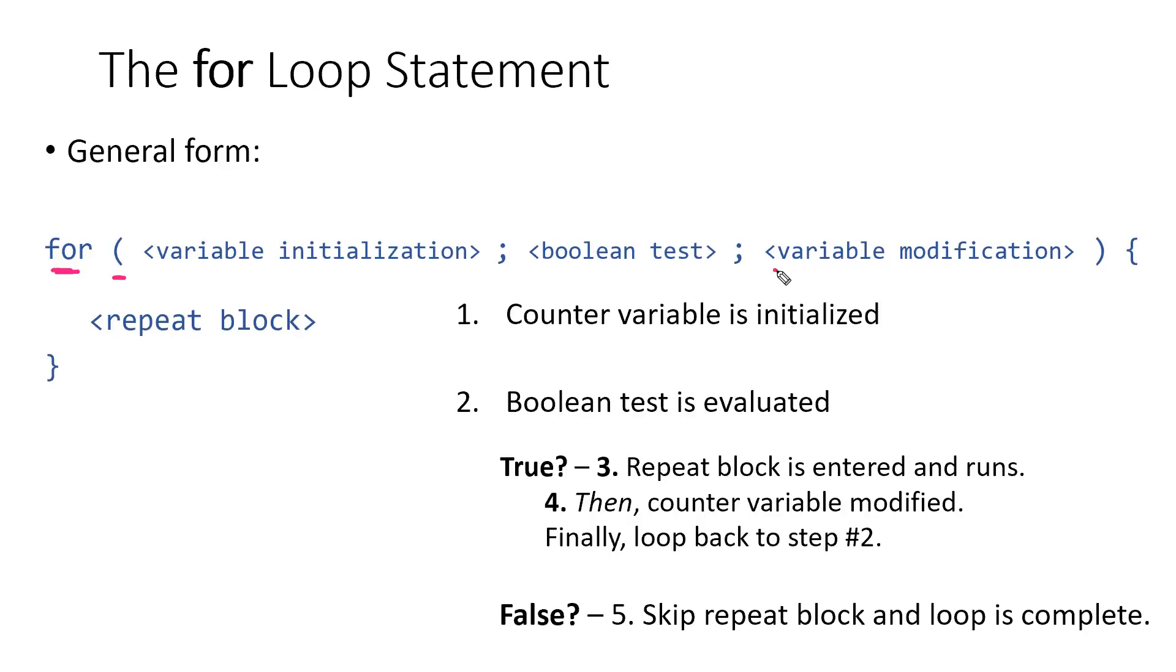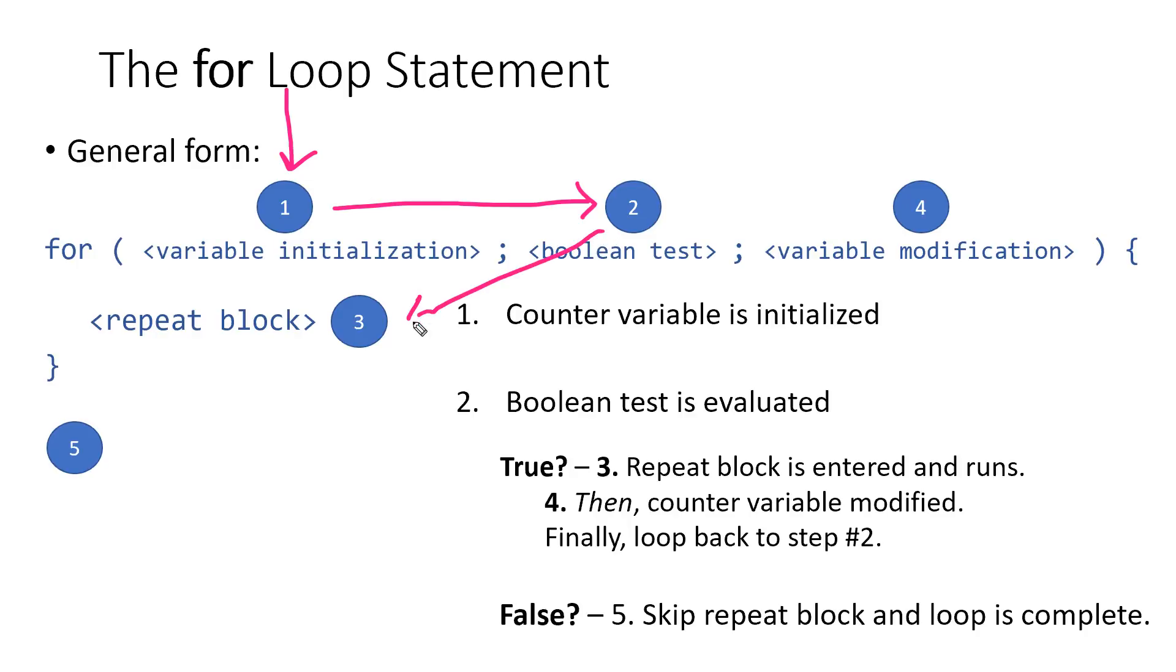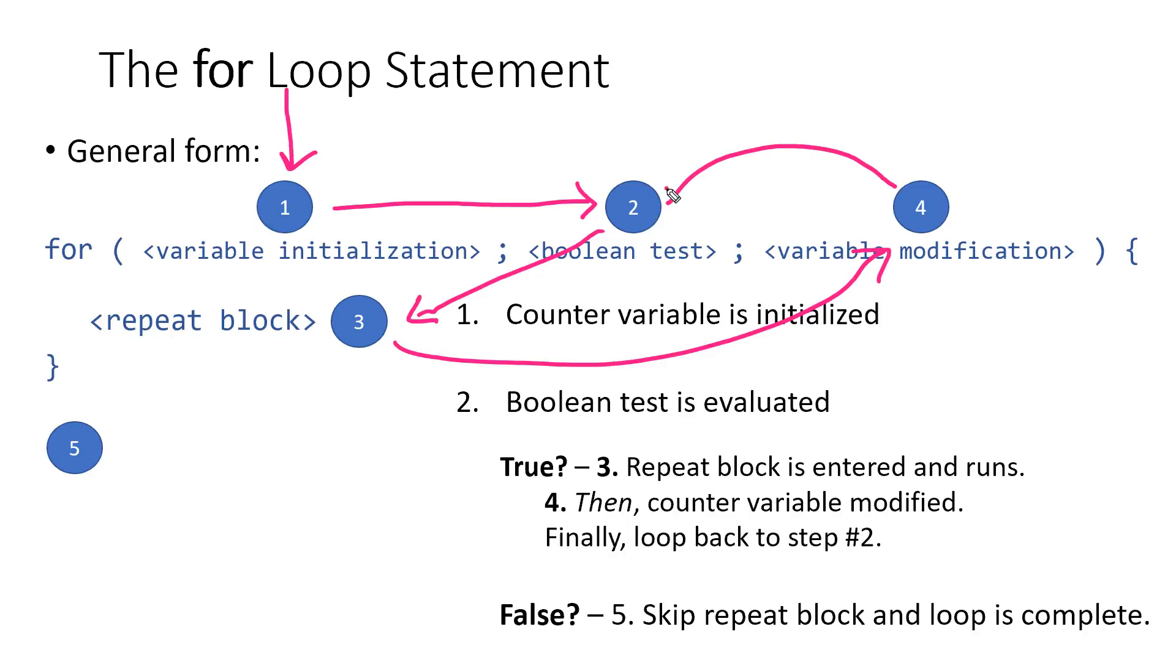Remember, what's interesting about this variable modification step is that it's not evaluated immediately. So if we think about the way the processor is gonna evaluate the for loop statement, first it's gonna come and initialize the variables. It's next gonna test, hey, is this looping condition true? And if so, it's going to go into the repeat block. After it completes what's inside of the repeat block, it's gonna come back up to this variable modification step and change the variable that's counting in some way. Finally, we're gonna go back and we're gonna test again. And so this is where our looping pattern comes from.